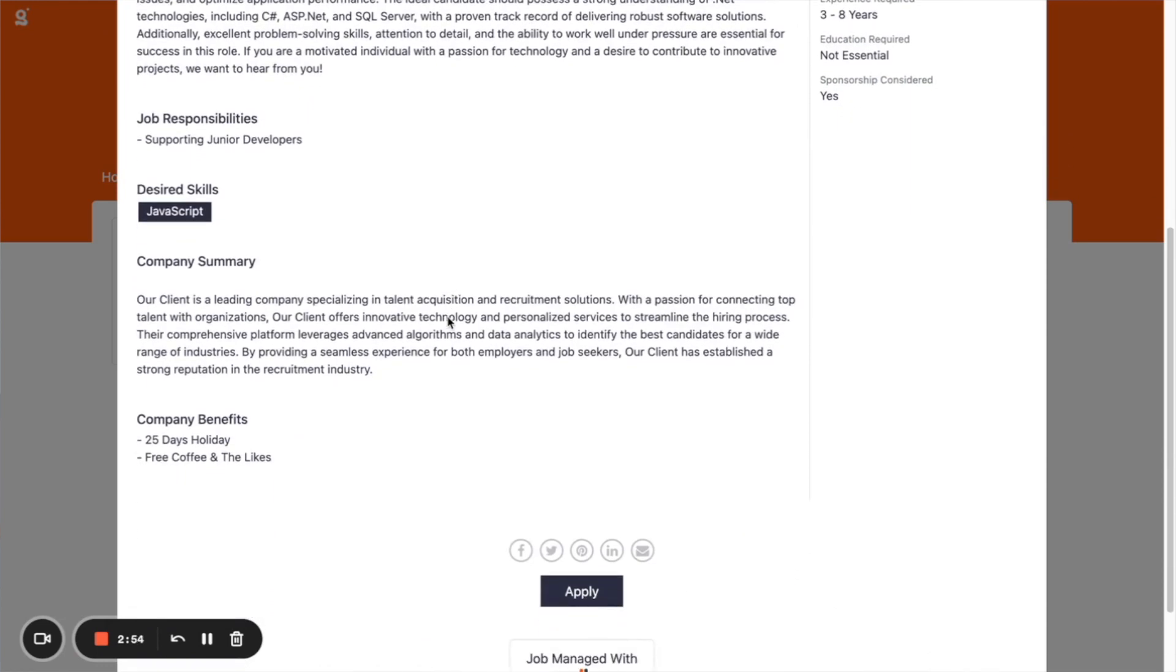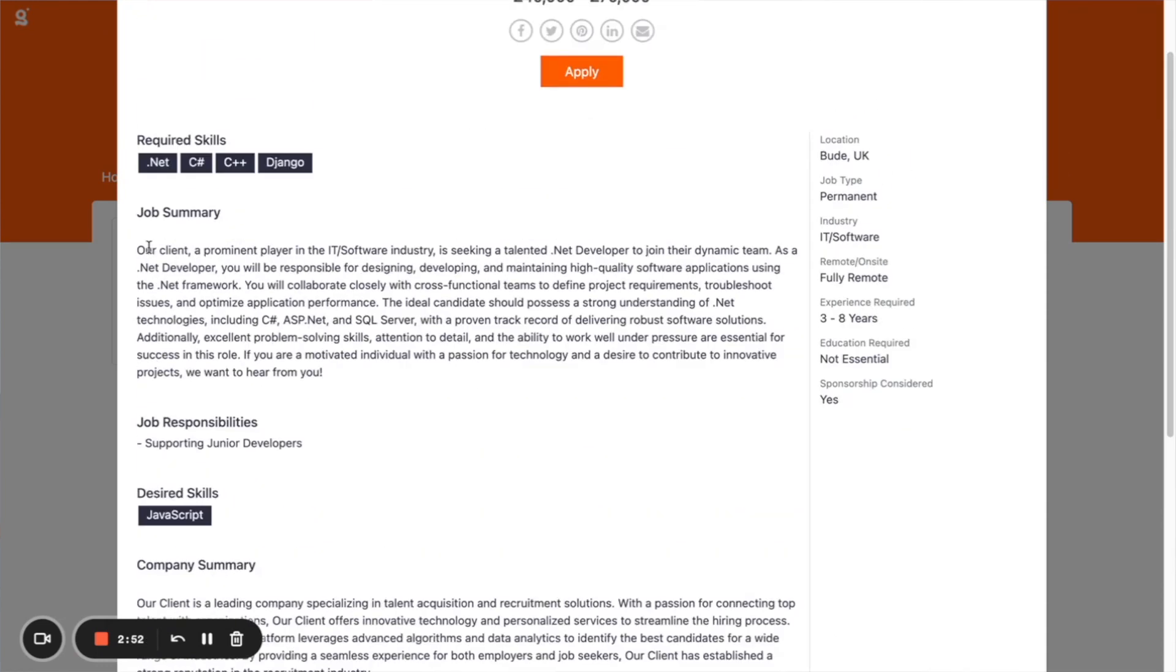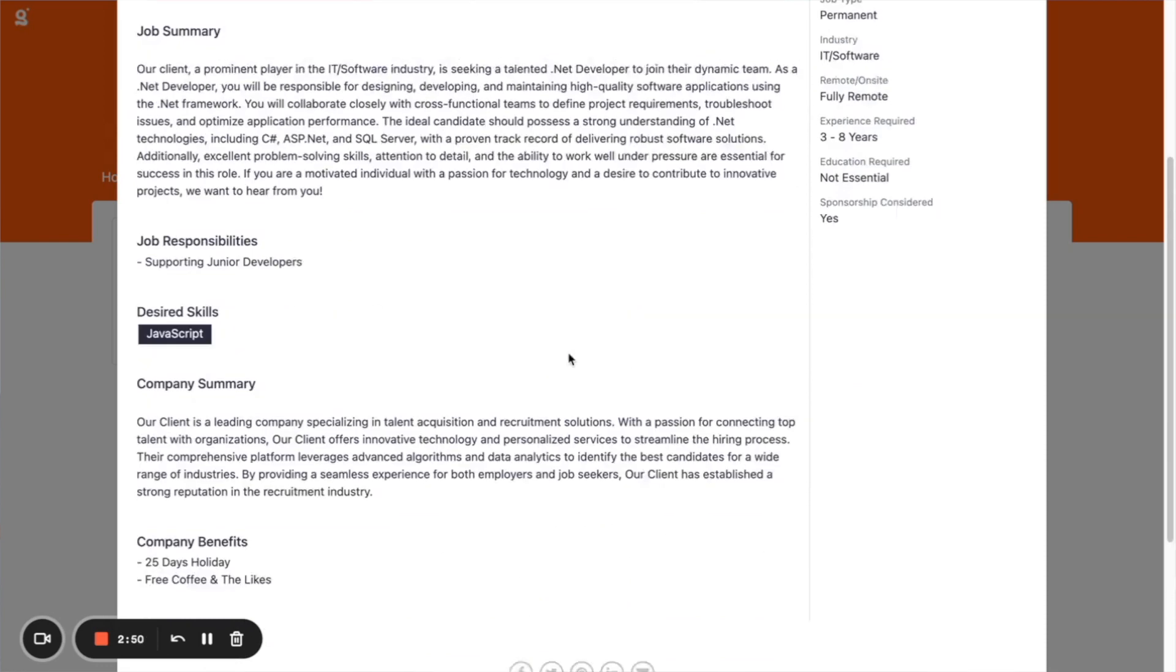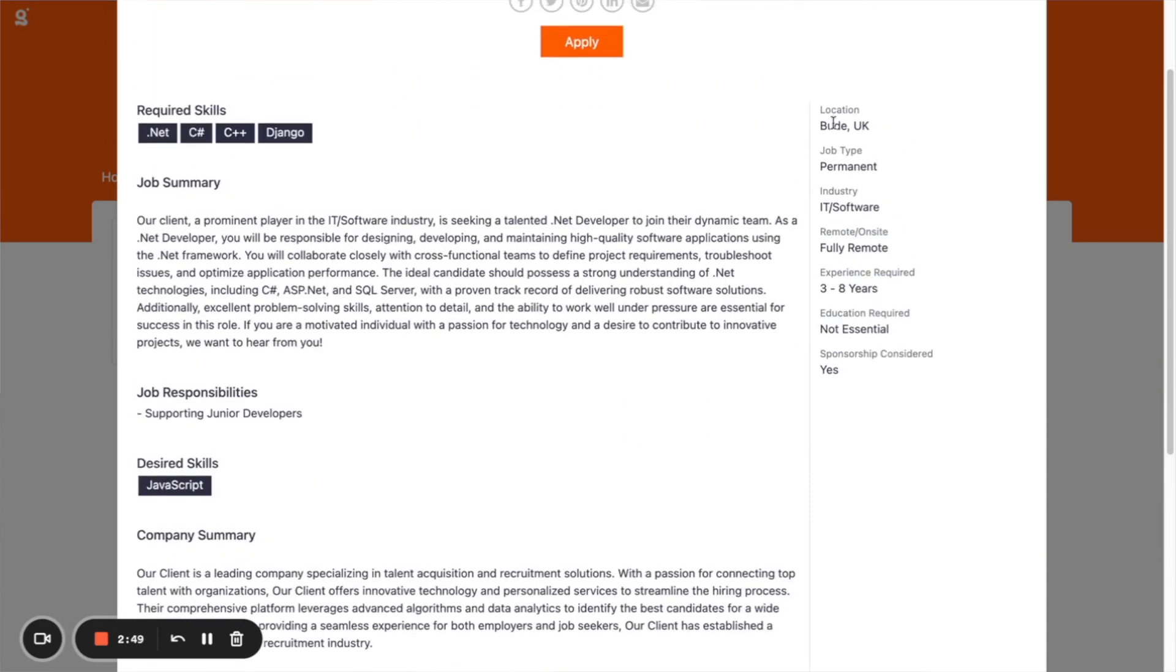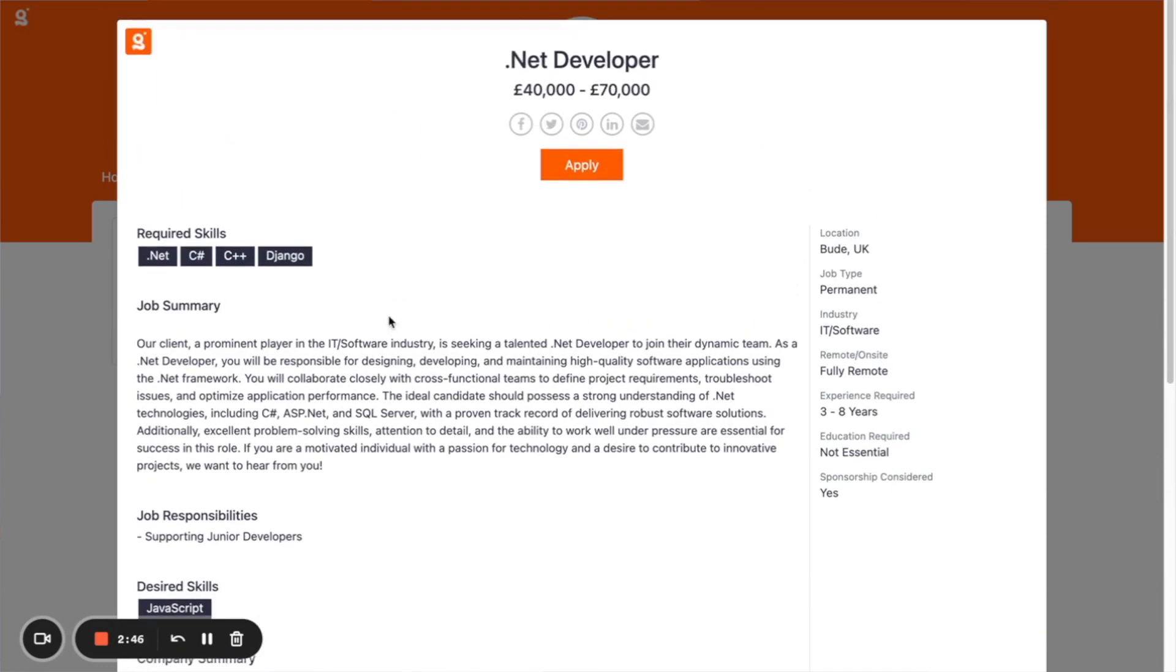So you can put the skills in there, job summary, company summary, bits and pieces around location and experience required. It's all there. And like we say, it's fully shareable as well.